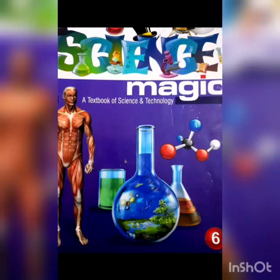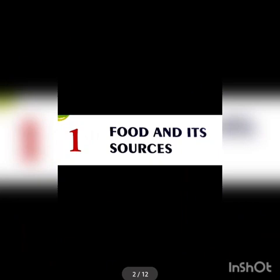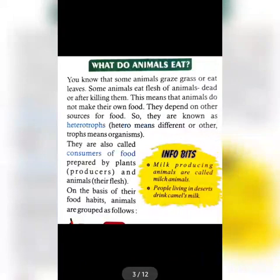Good morning dear students, welcome to the online class. I am your science teacher. Today we discuss Chapter 1: Food and Its Sources. Let's start. What do animals eat? You know that some animals graze grass or eat leaves.